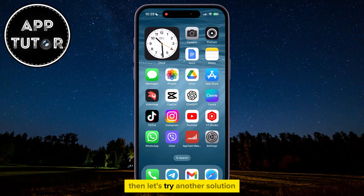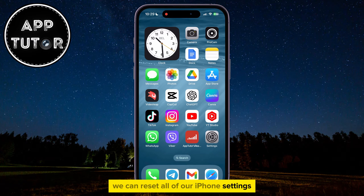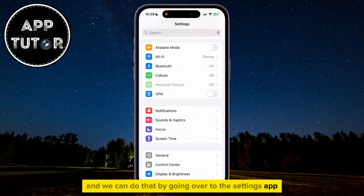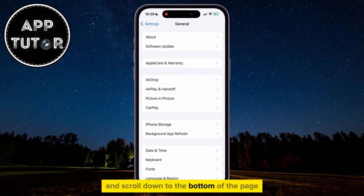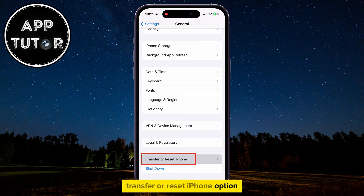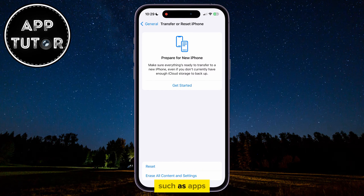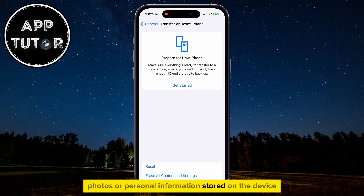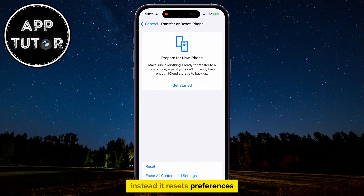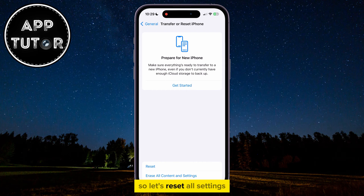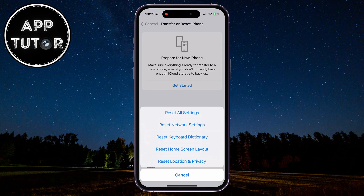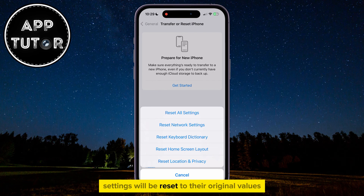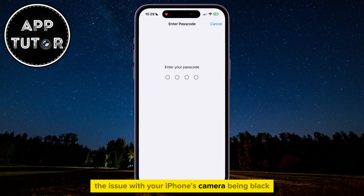If this still didn't work, let's try another solution. We can reset all of our iPhone's settings by going over to the Settings app one more time, then tap on General, and scroll down to the bottom of the page until you can see the Transfer or Reset iPhone option. This action does not delete any data, such as apps, photos, or personal information stored on the device. Instead, it resets preferences like Wi-Fi passwords, wallpaper, home screen layout, and other settings to their original state. So let's reset all settings, and your iPhone will do a soft reset, and the screen will go black for a couple of seconds. After this step, all of your iPhone's settings will be reset to their original values, and this should fix the issue with your iPhone's camera being black.